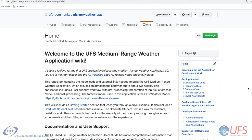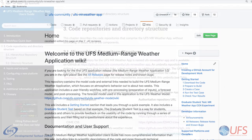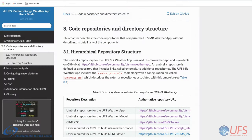This is the main code repository for the app, and we will return to it in a few minutes. The information discussed here is also available in the app's User's Guide, specifically in Section 3, which describes the code repositories and directory structure.